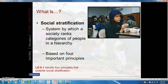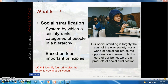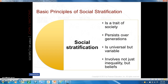Social stratification involves four basic principles. One: social stratification is a trait of society, not simply a reflection of individual differences. Children born into wealthy families are more likely than children born into poverty to enjoy good health, do well in school, succeed in a career, and live a long life. Neither the rich nor the poor are responsible for creating social stratification, yet this system does shape the lives of all of us.